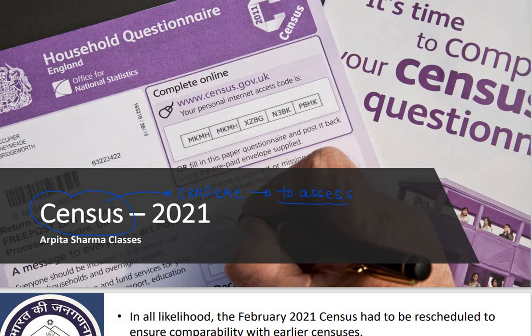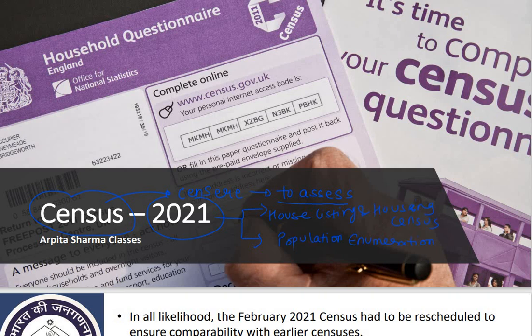Now, it has been in news because the center is on track to push the 2021 census exercise to 2022, on account of the country's continuing preoccupation with the COVID-19 pandemic. The census exercise was to be conducted in two phases: first is the house listing, and the second is population enumeration.